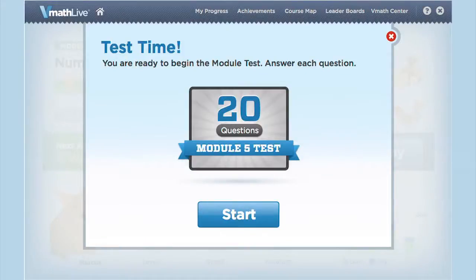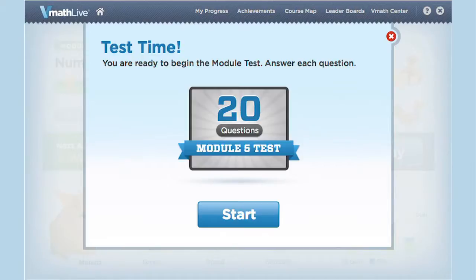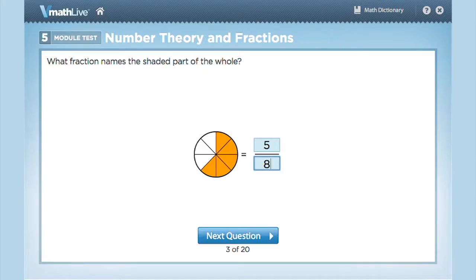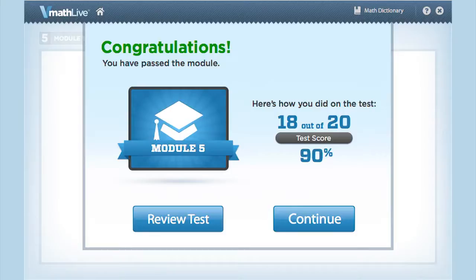After mastering all activities in a module, students must pass a module test to advance to the next one. Teachers can assign the module test at any time, and students who pass the teacher-assigned test may advance to the next module even if they have not completed all of the module's activities. The module test consists of 20 randomly generated questions similar to questions in the module's activities. Students pass the module test by scoring 80% or higher. Students can click Review Test to see each test question and review the problem, their answer, and the correct answer. Students also have the option to retake the module test to improve their scores.